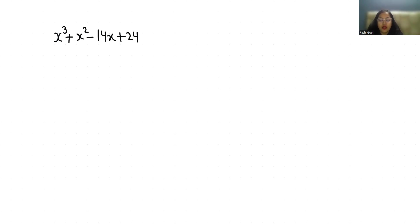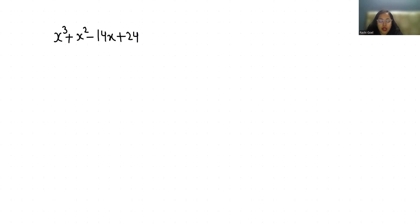So let's start with today's video solution. We will start from the given third degree polynomial x³ + x². I am breaking this -14x as -4x - 10x.